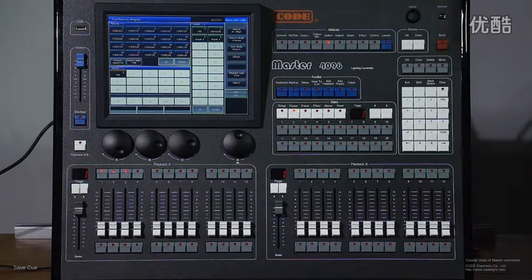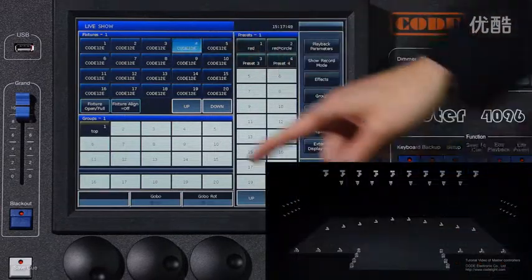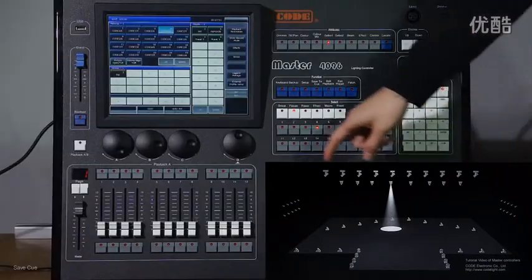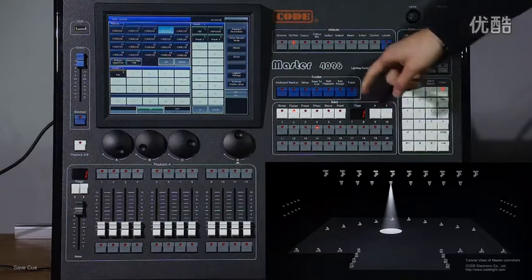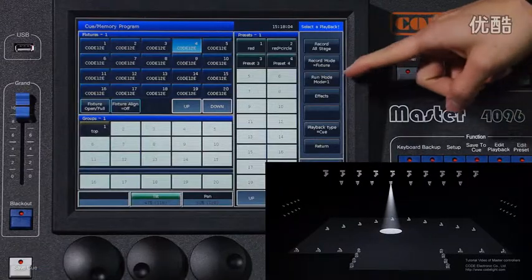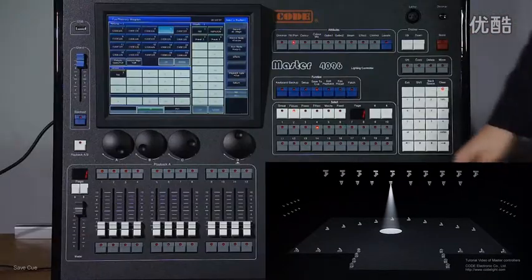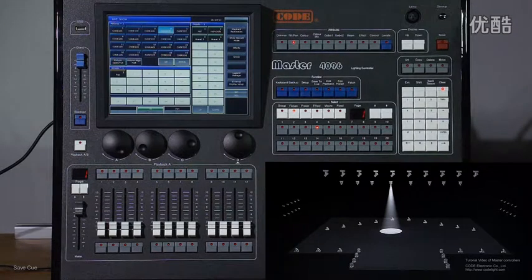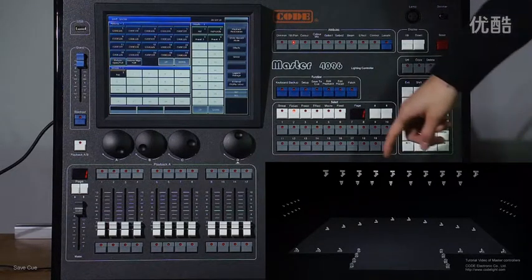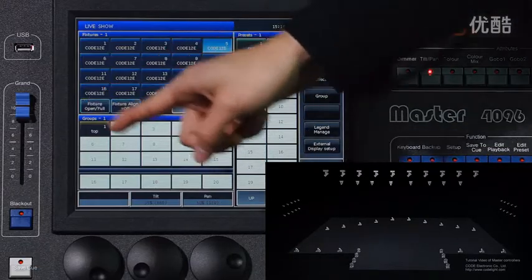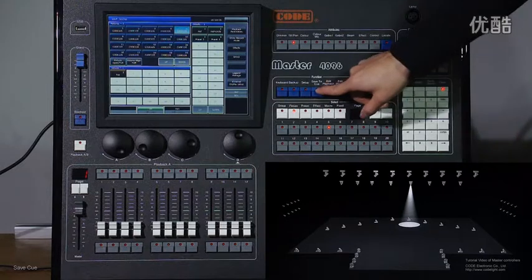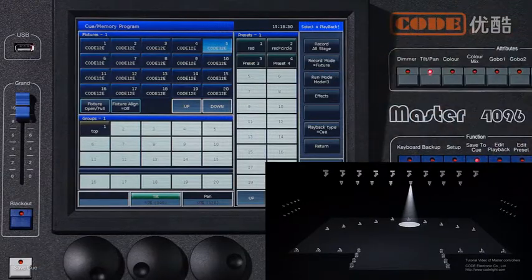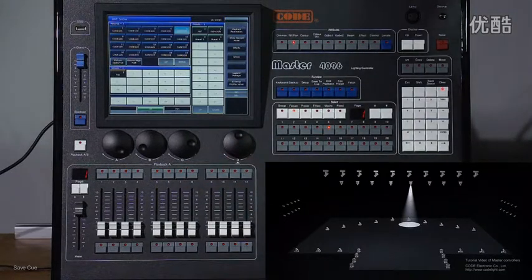Now I'll make an example. I select fixture 4 and make a position. Save to queue. I use Mode 2 and save in cue 5. Clear. Then I use the fifth cue and make another scene. I save to queue using Mode 3 and save in cue 6. Clear.